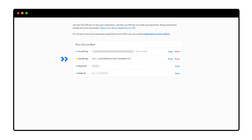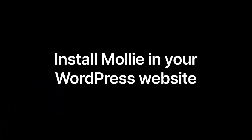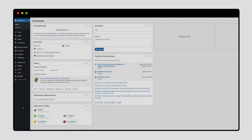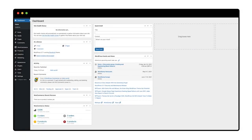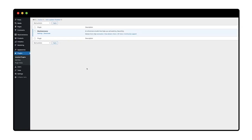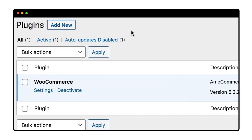What I do now is copy the test API key and go to my WordPress dashboard. To install Mollie, I click plugins and then add new.